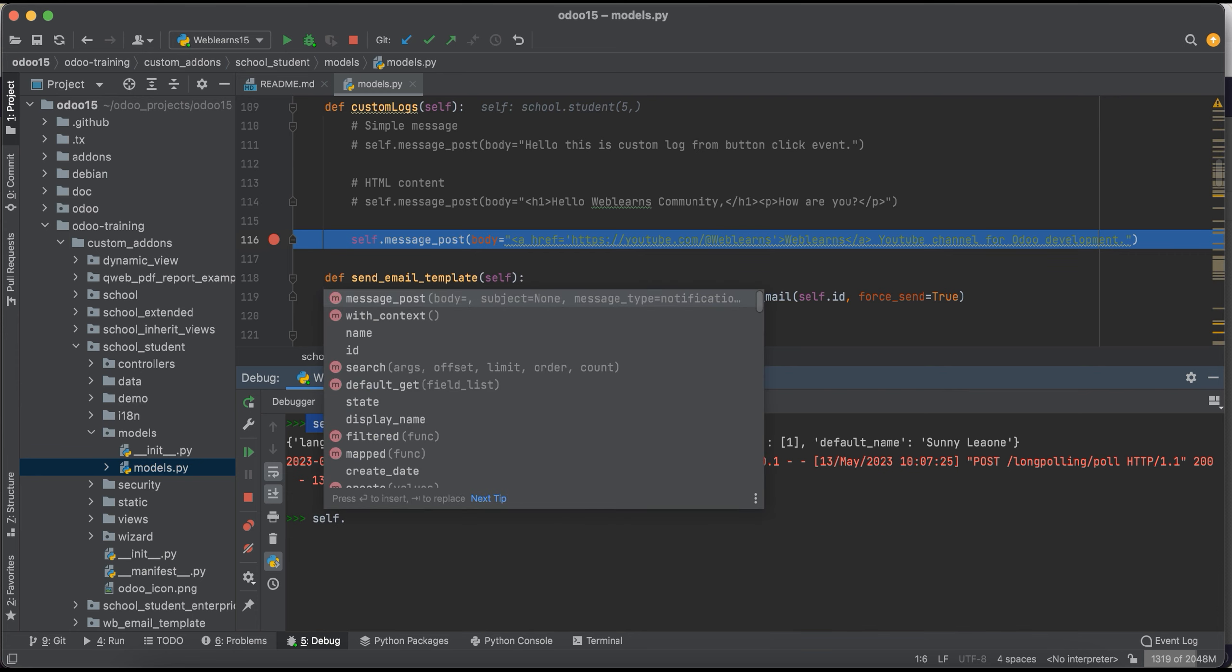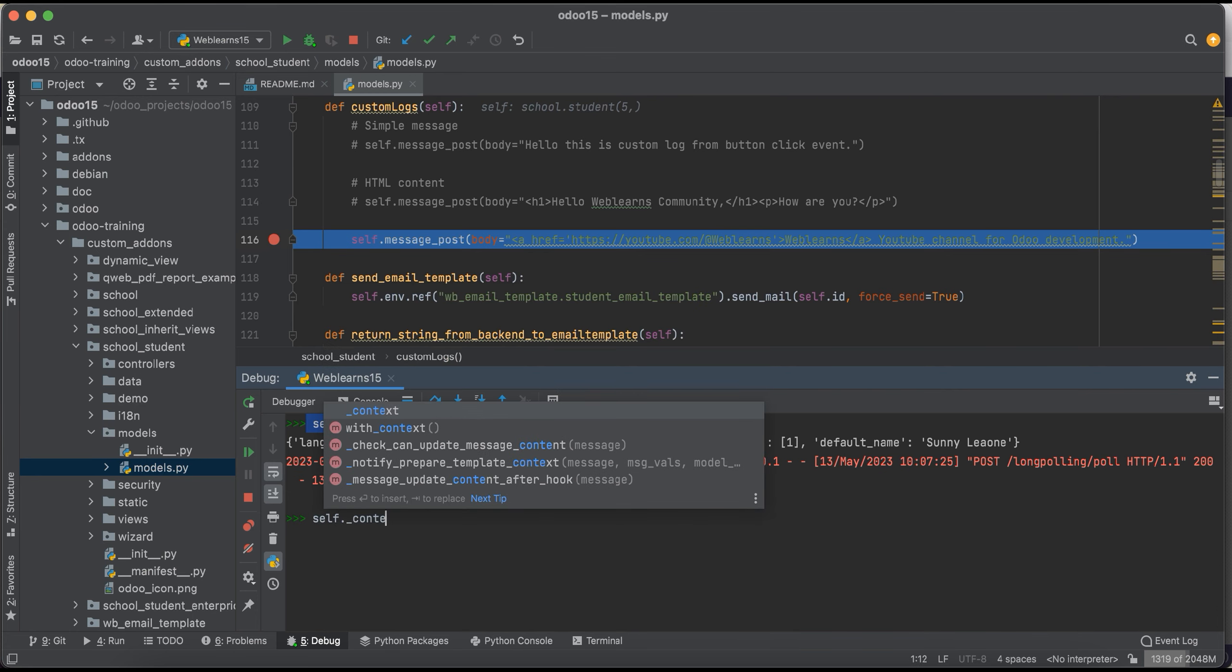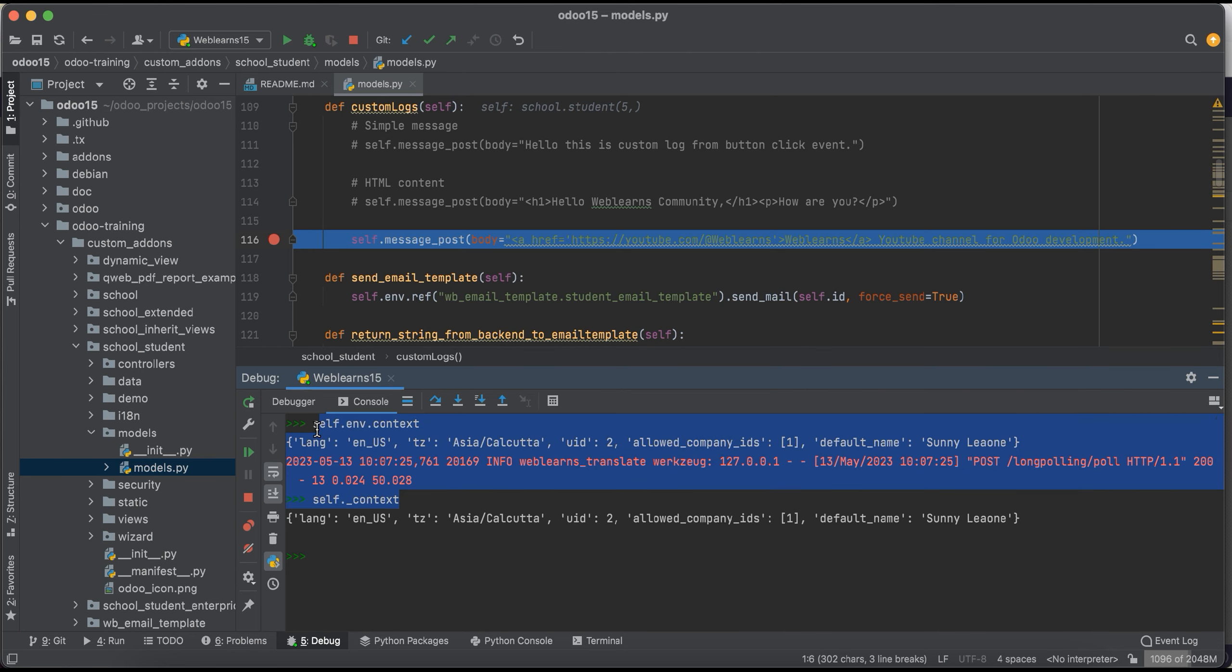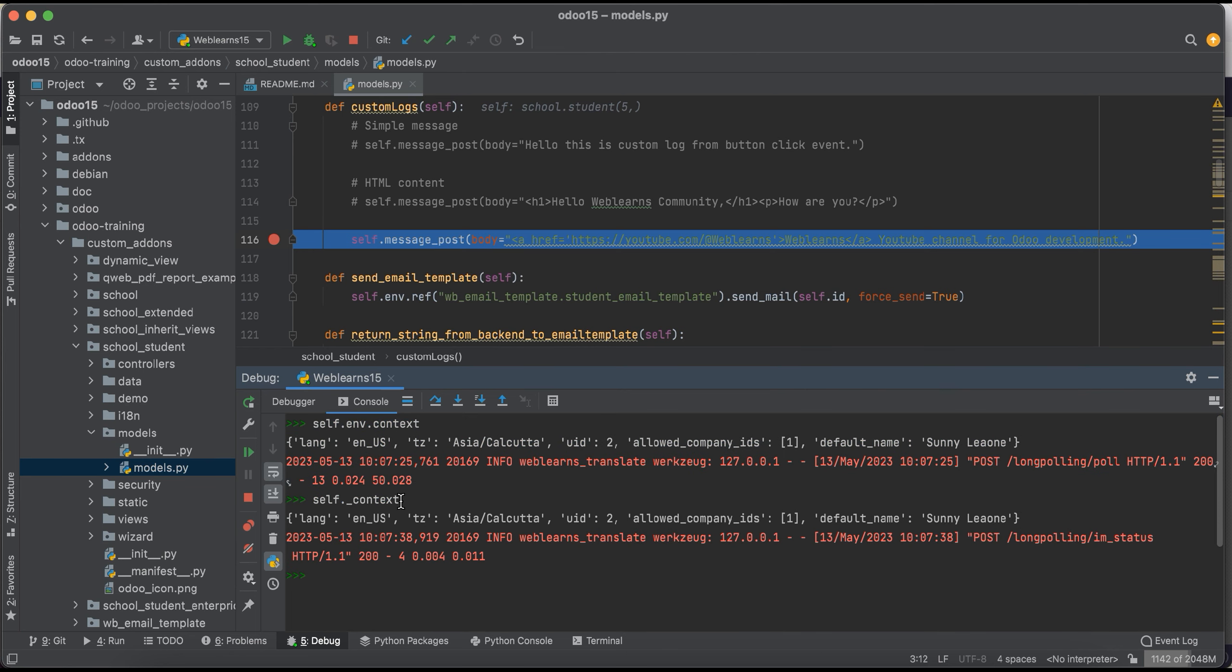And the second thing is like this context using this underscore context. Both have the same, there is no any difference, only the short way. If you want to get the context you can just use self, or let's say here the recordset or something like that, then after dot, and then after you have to apply _context or self.env.context. The env means the environment of this current logged in user.